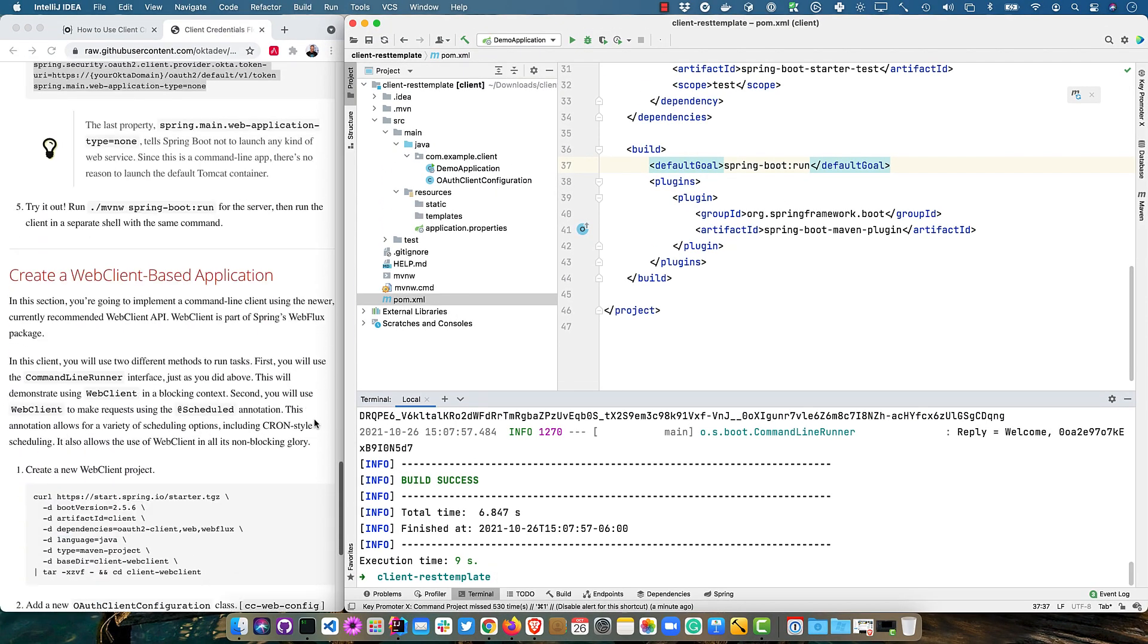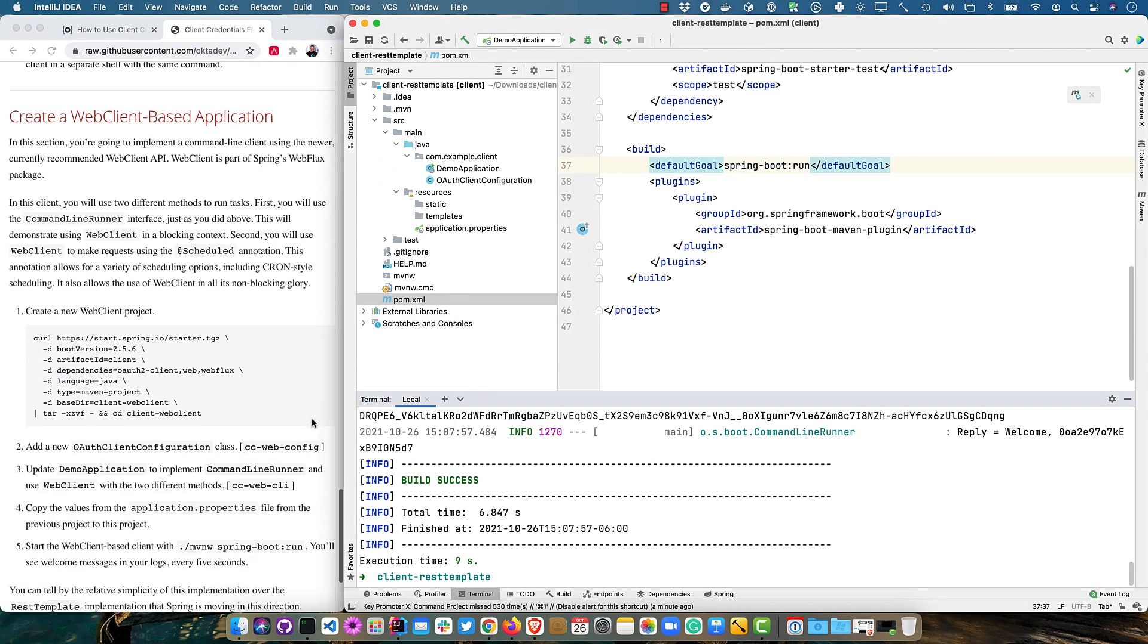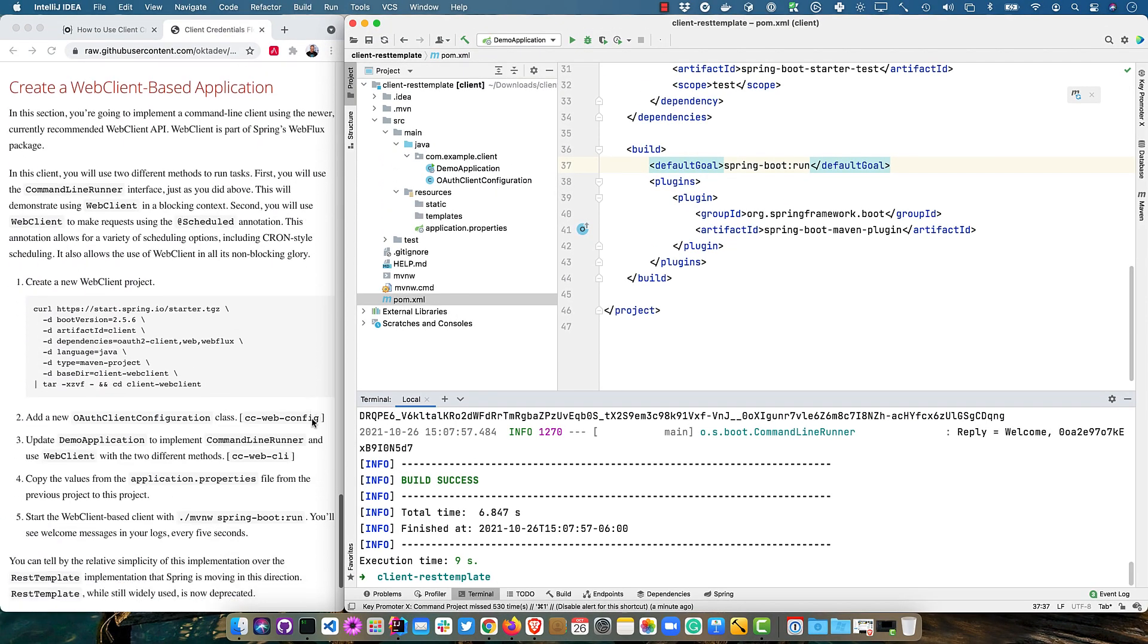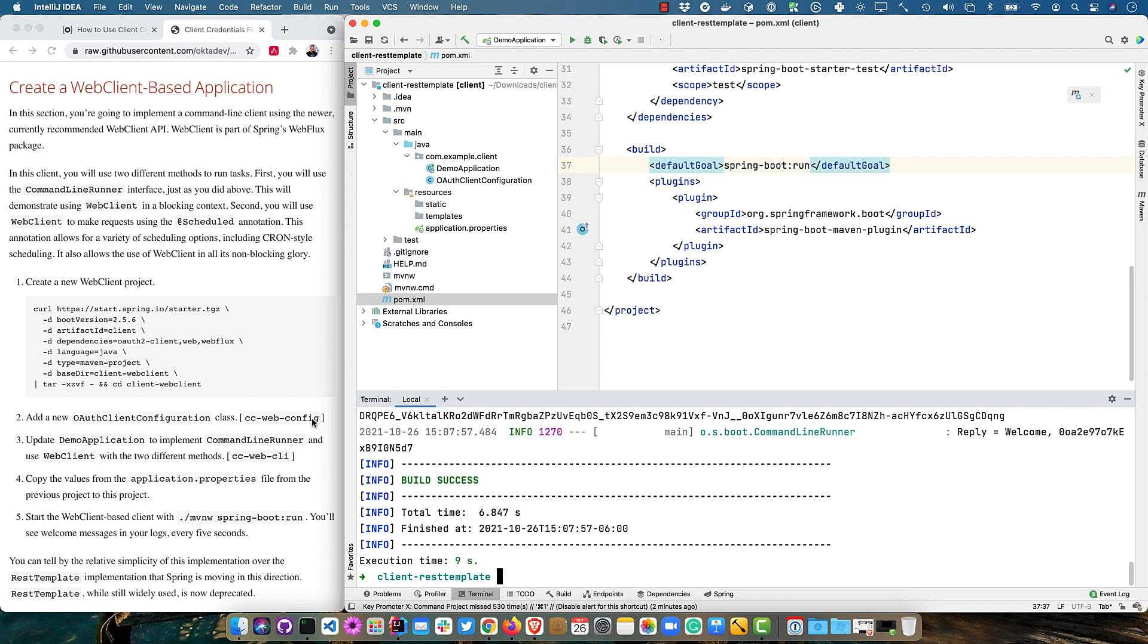The next thing we can do is create a web based client application. So the first example is spring MVC. A web client is part of spring web flux. And there's two different ways you can use spring web flux and web client. You can use the command line runner just like we did. And then you can also use a web client and a scheduled annotation to basically make things happen on a schedule. So this annotation allows for a variety of scheduling options, including cron style. It also allows the use of web client and its non blocking glory.